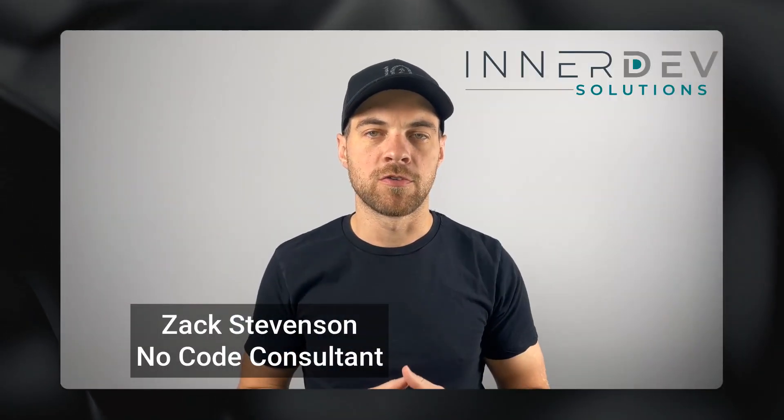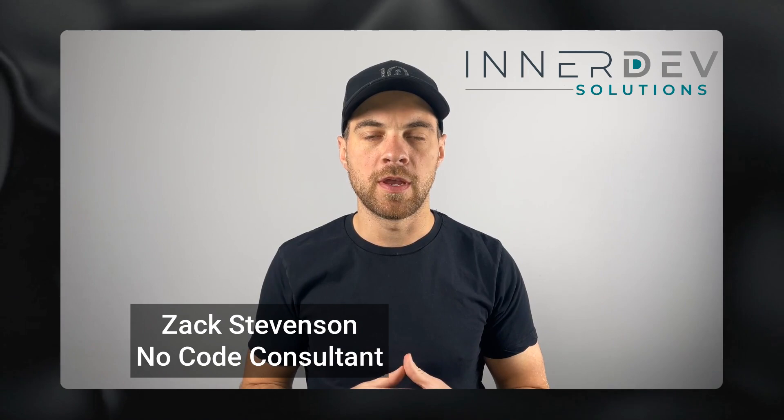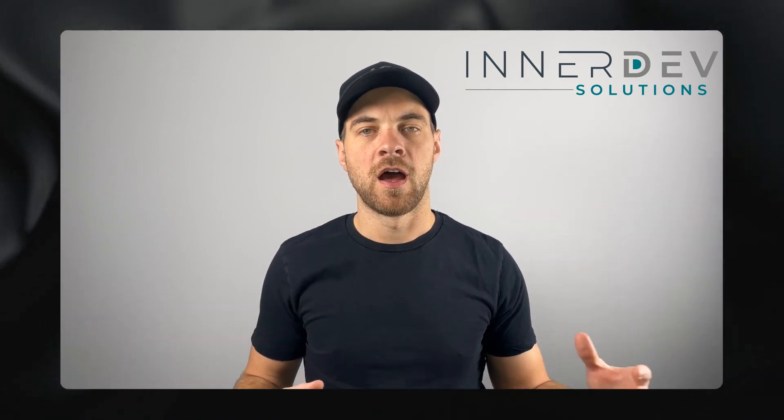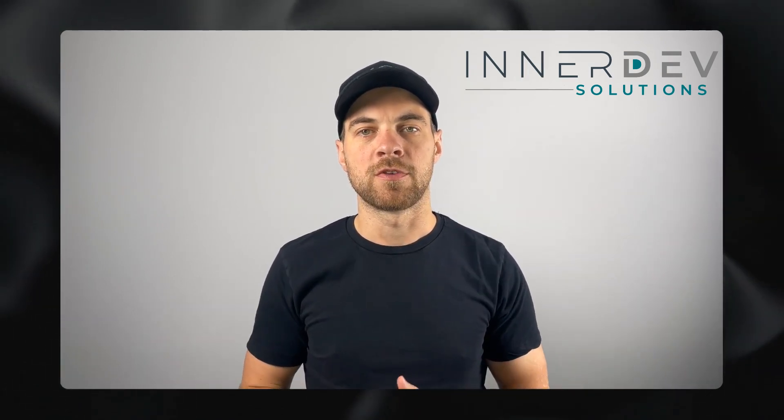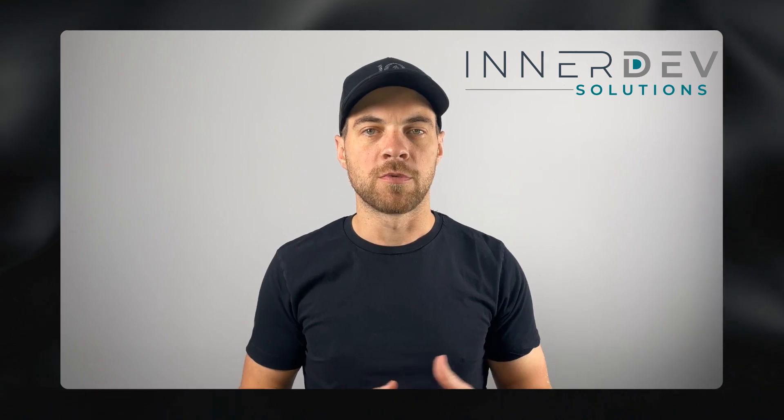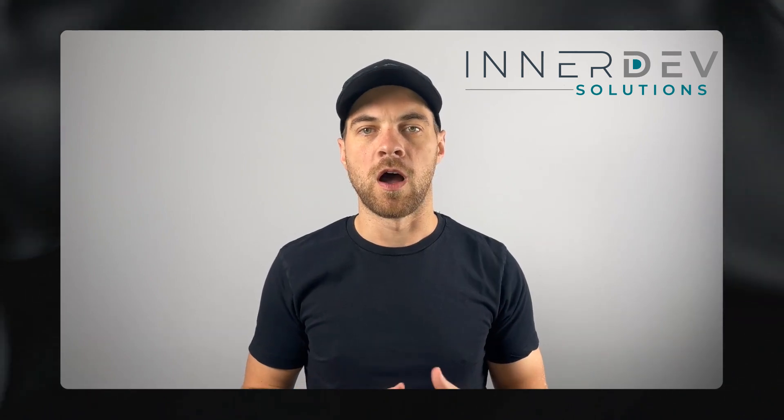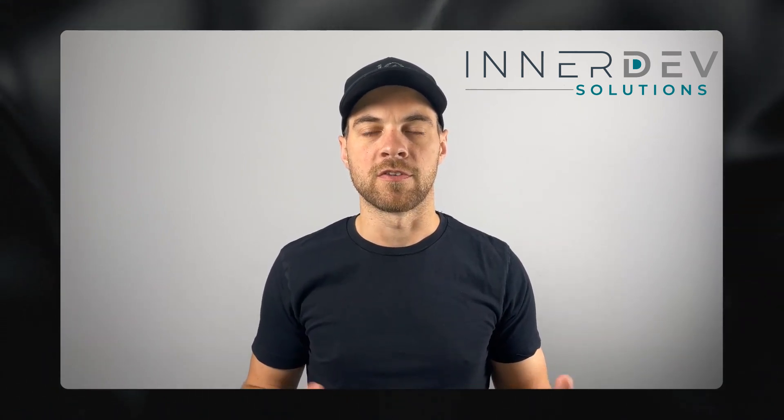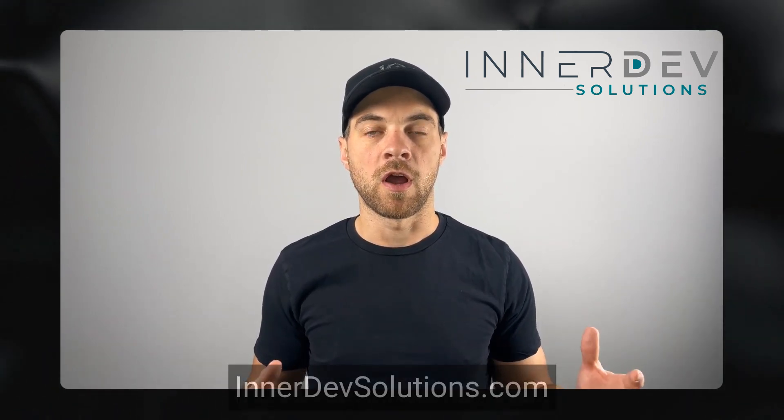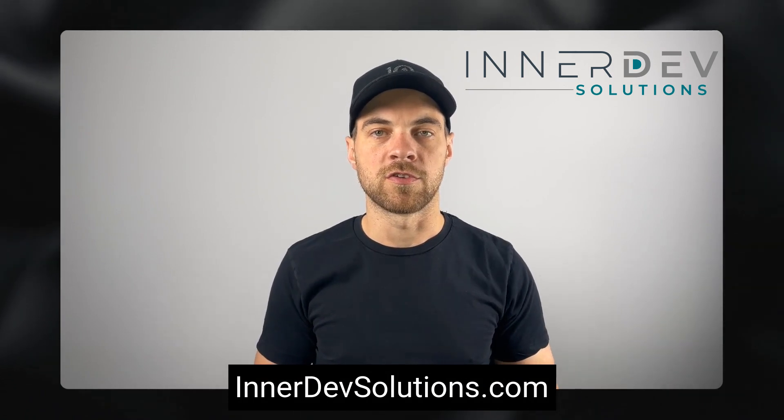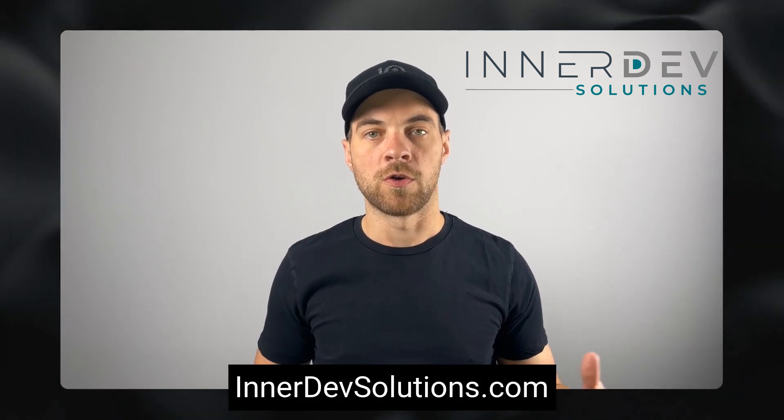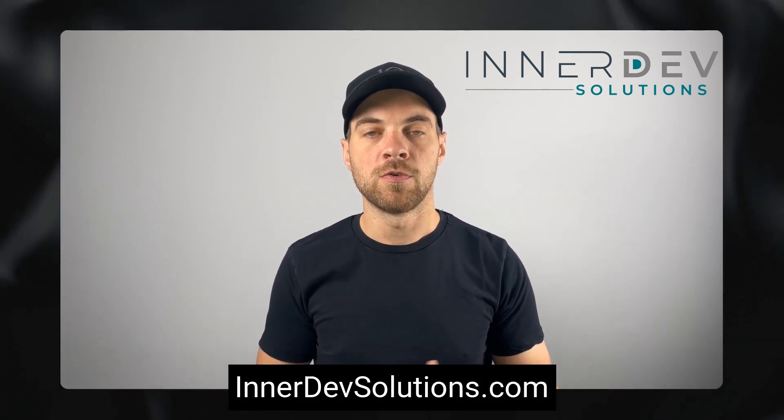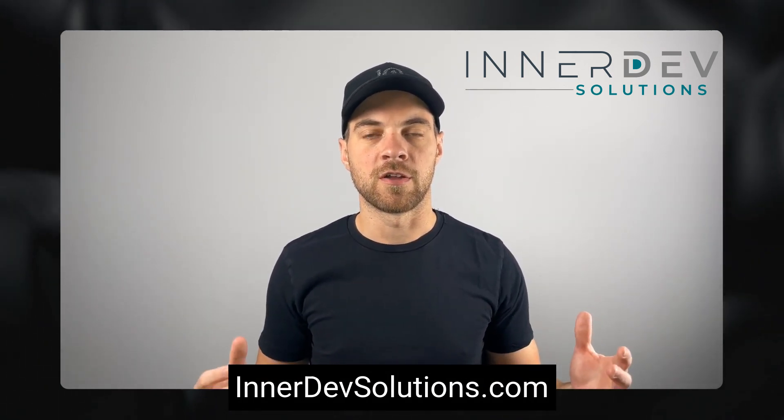Welcome back to the channel. For those of you that don't know me, my name is Zach Stevenson. I'm a business process and no-code consultant. If you need help streamlining or automating any of your business processes, you can visit our website, innerdevsolutions.com, or click the link in the description below to book a free consult.